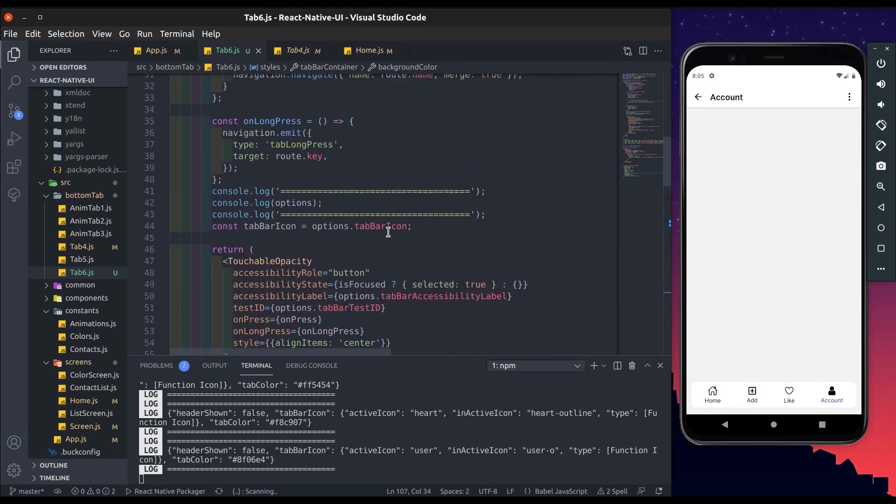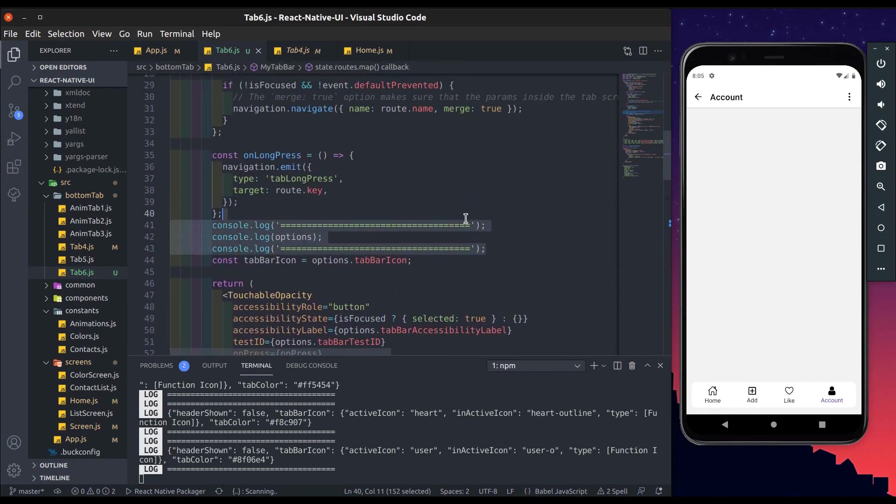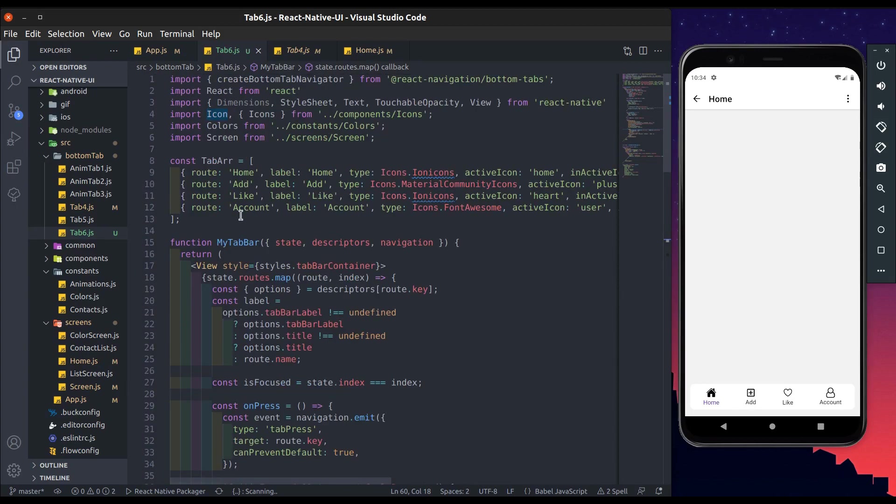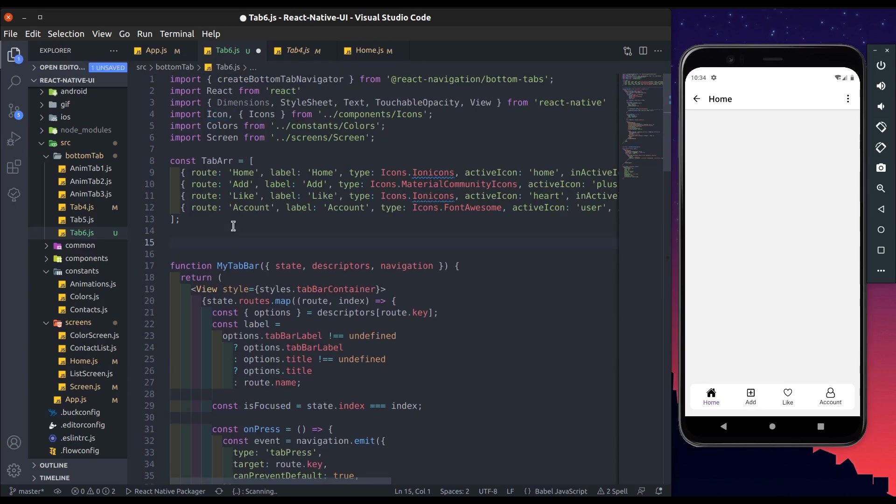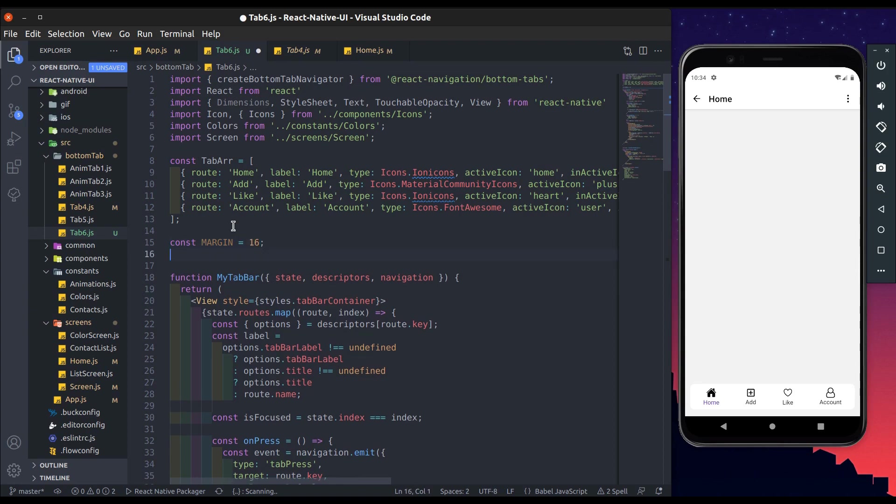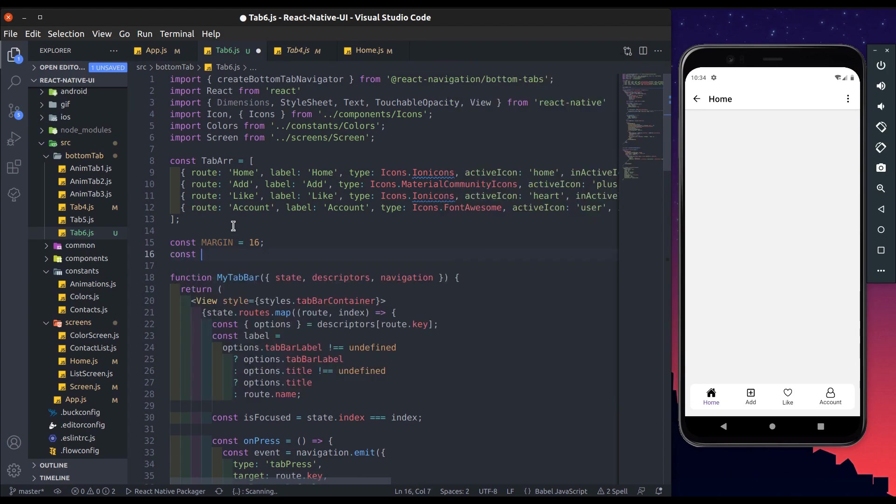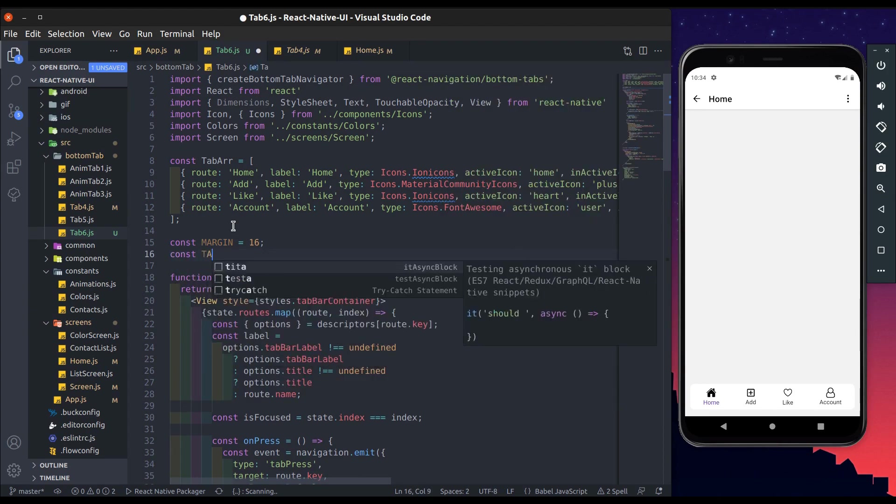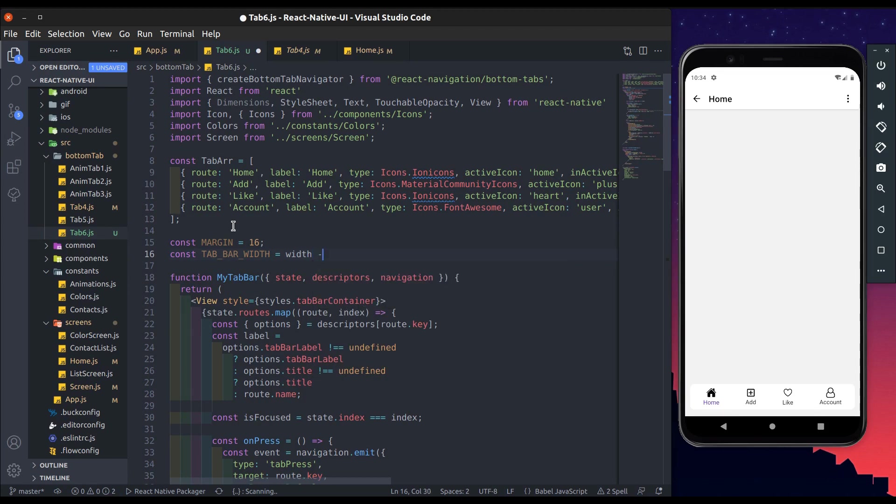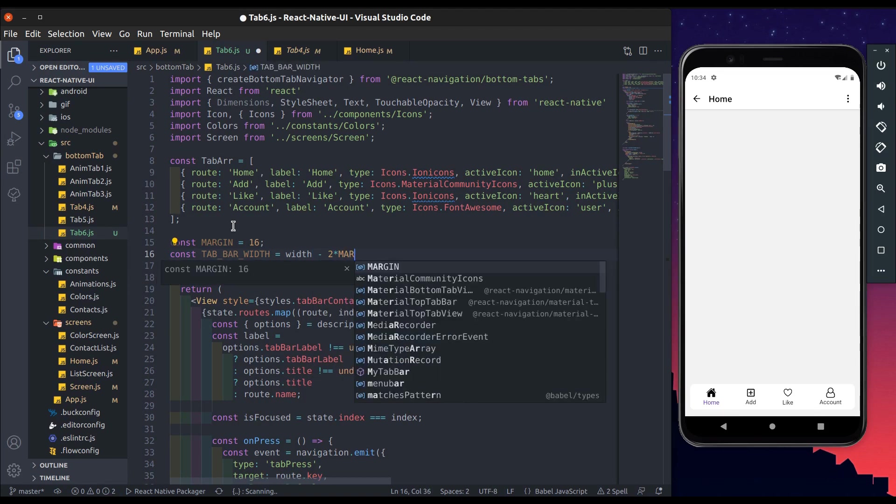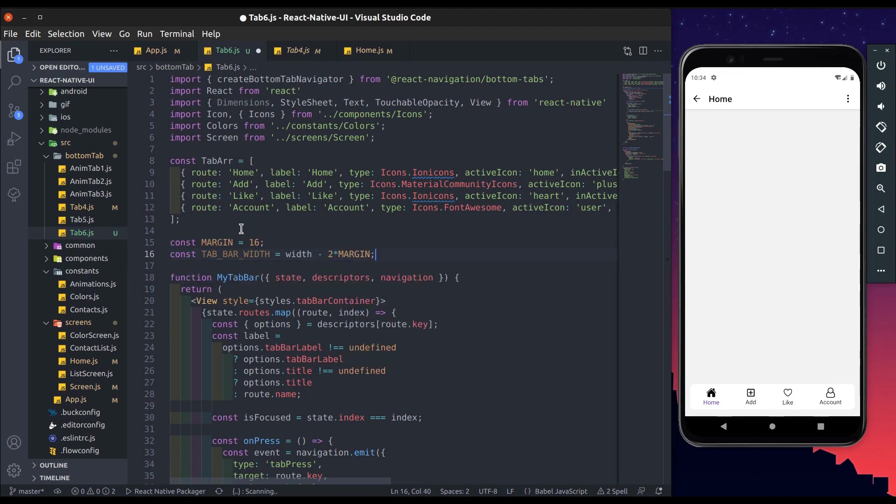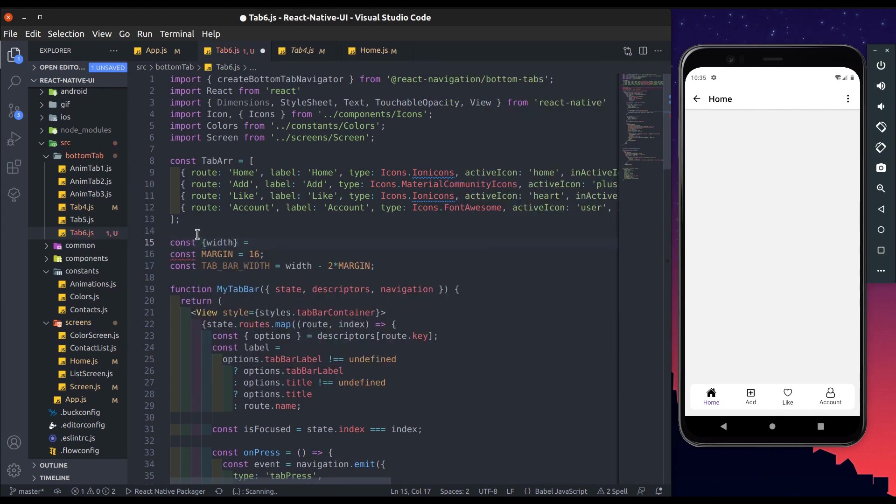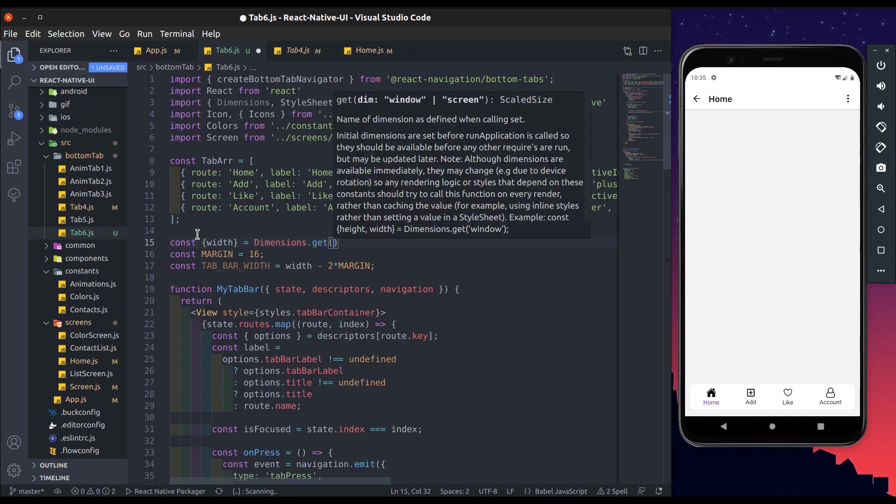Now let's create sliding animation. First we create some constants. Margin is 16, tab bar width is screen width minus 2 into margin. Subtract left and right margin. Get screen width from dimensions, dimensions dot get window.